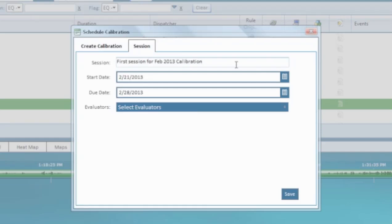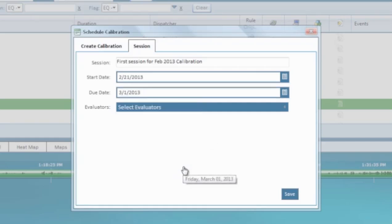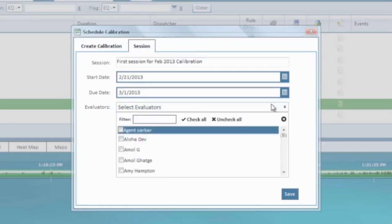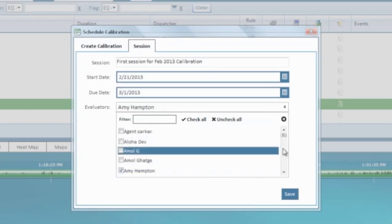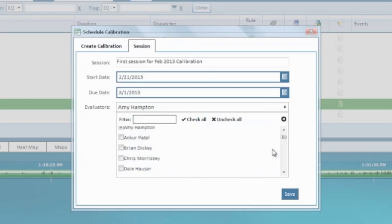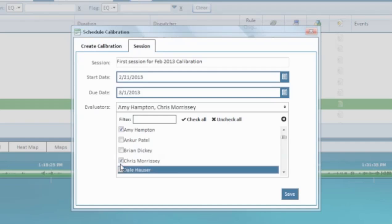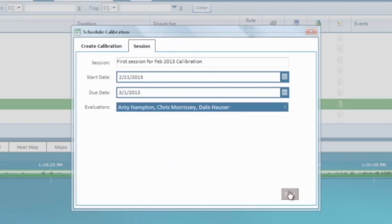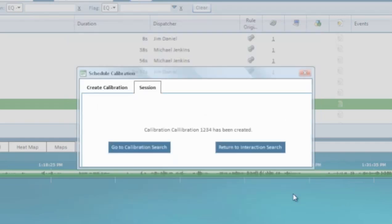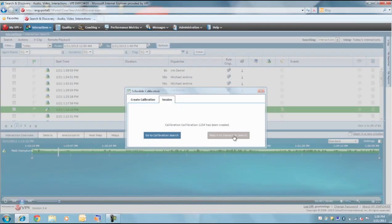Now select a start date and due date, then search for and select a list of evaluators. Finally, click save and the calibration has been successfully scheduled.